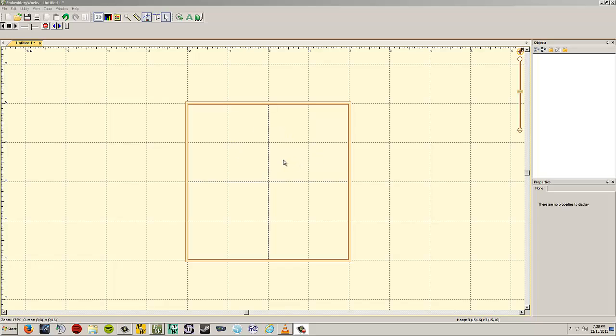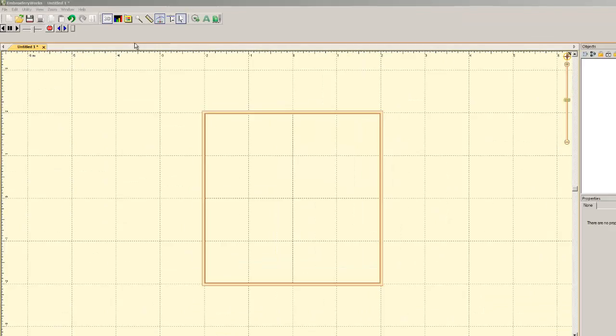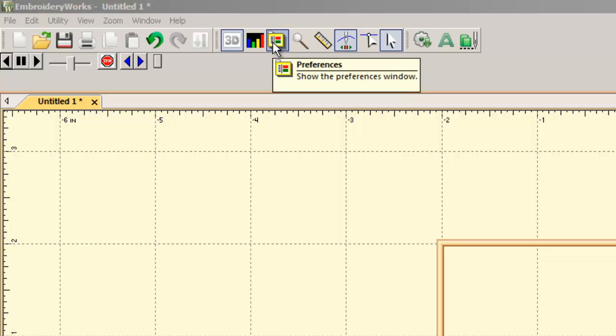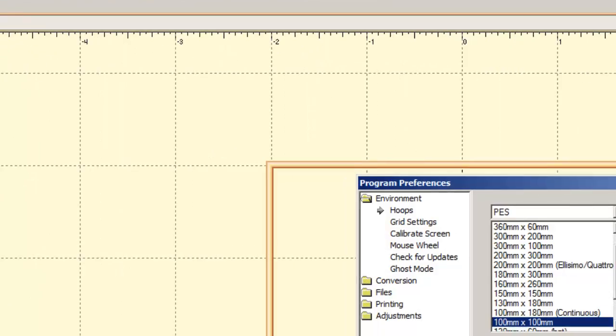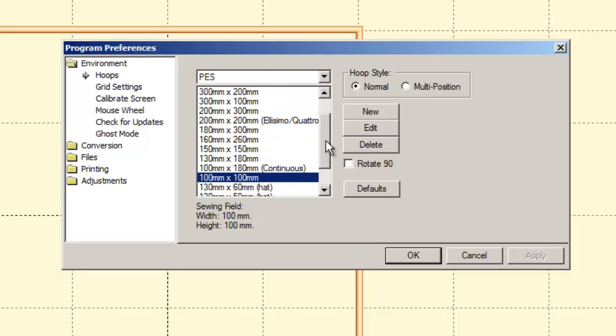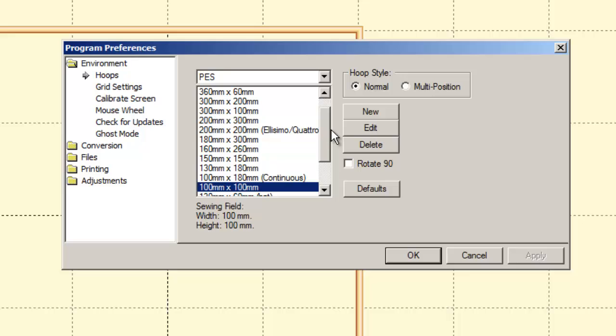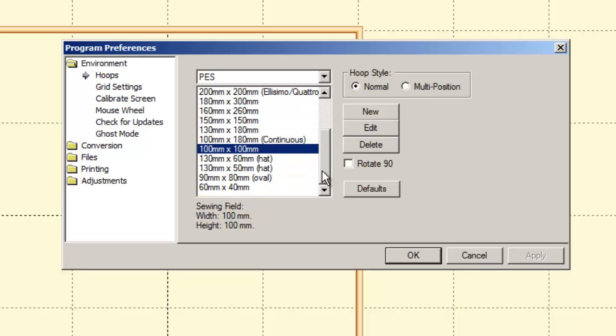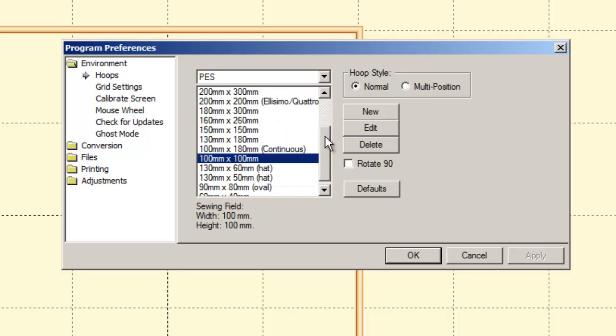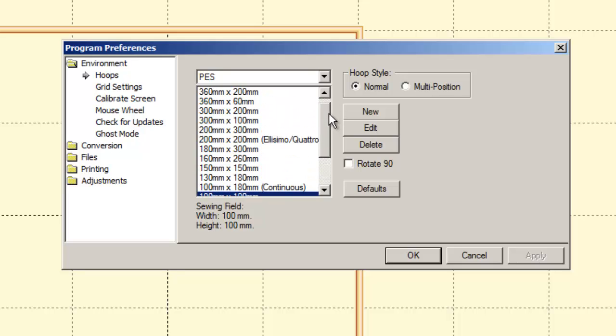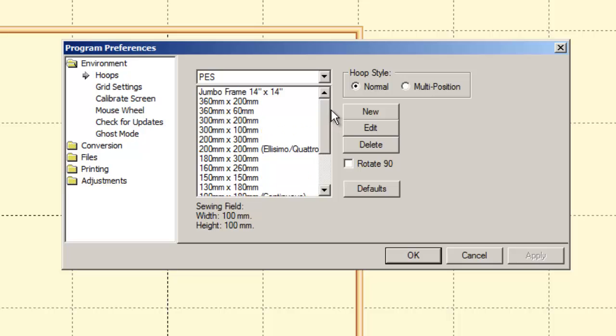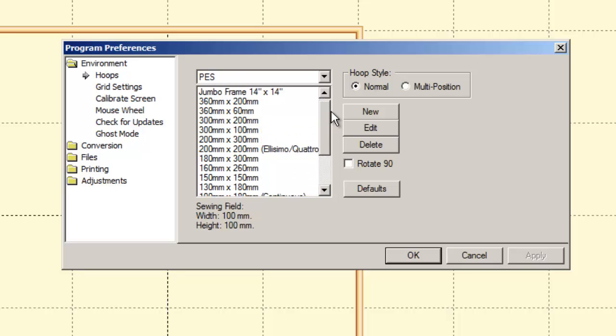We're just going to get started here. The first thing I want to do is select what hoop I'm going to use. The way you do that is with the Preferences button. It looks like a little folder. If you hover your mouse over it, a little yellow box will show up that says Preferences. Left click right on that and under Program Preferences, the default page is the Hoops page.